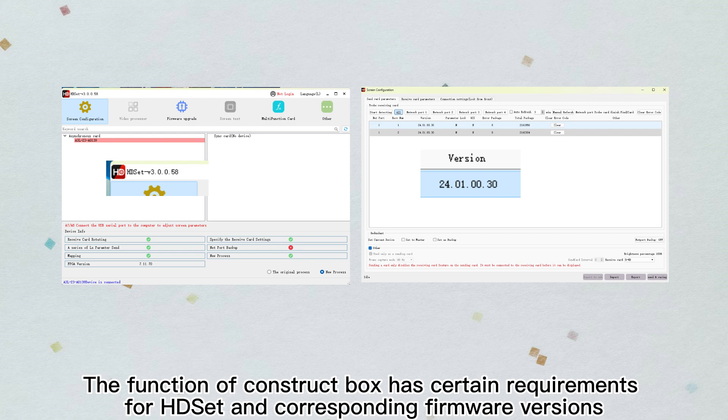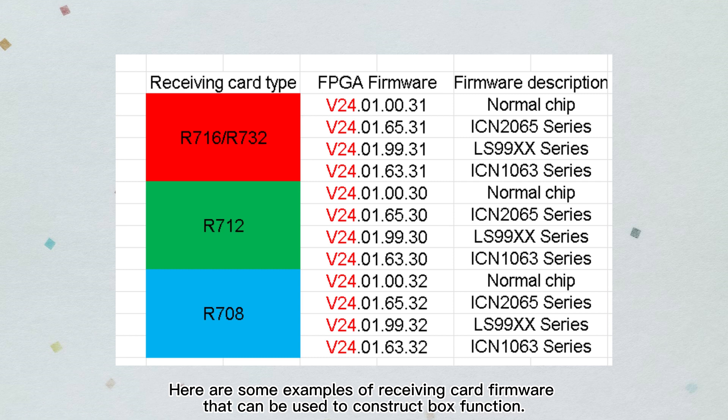The construct box function has certain requirements for HD set and corresponding firmware version. Here are some examples of receiving card firmware that can be used with the construct box function.